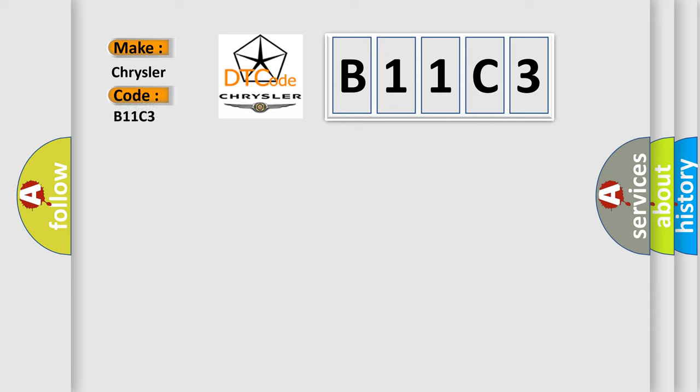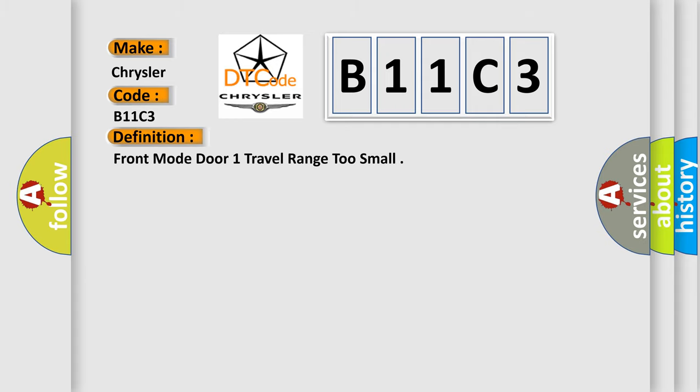Chrysler, car manufacturer. The basic definition is front mode door one travel range too small.